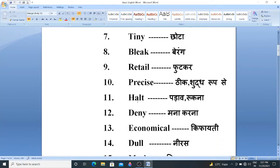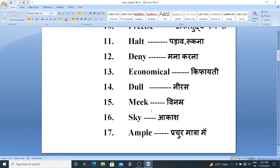Halt. Halt means Padao, ya Ruka, Rukna. Deny. Deny means Mana Karna. Economical. Economical means Kifayate. Dull. Dull means Neeraj. Meek. Meek means Binam.